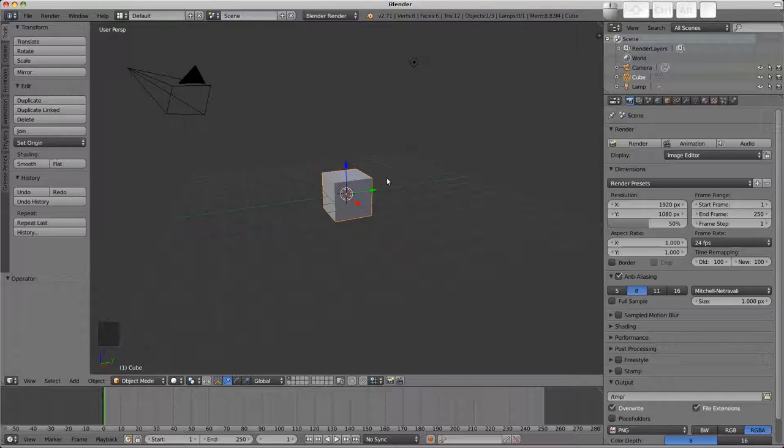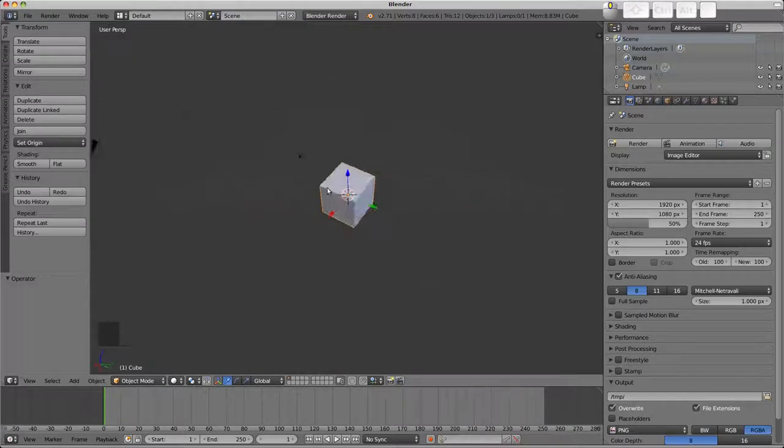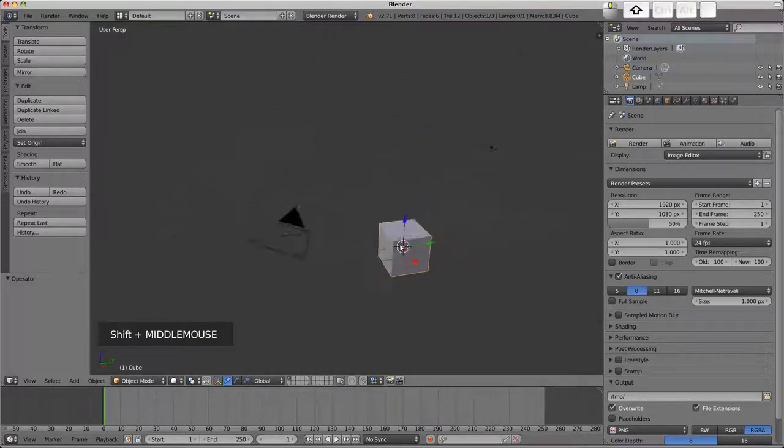To begin with, using the mouse and holding down the middle mouse button, the view can be rotated around. If we hold shift and then use the middle mouse button, the view can be panned up, down, left and right.